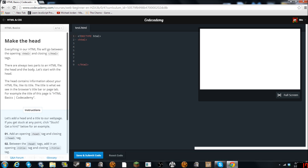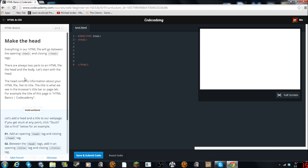Okay, make everything in our HTML file go between the tags. There are always two parts of an HTML file: the head and the body. Let's start with the head. The head contains information about your HTML file, like its title. The title is whatever we see in the browser's title bar or page tab.